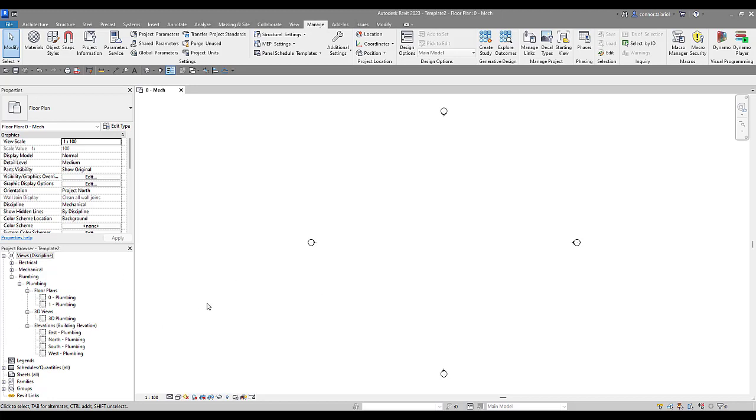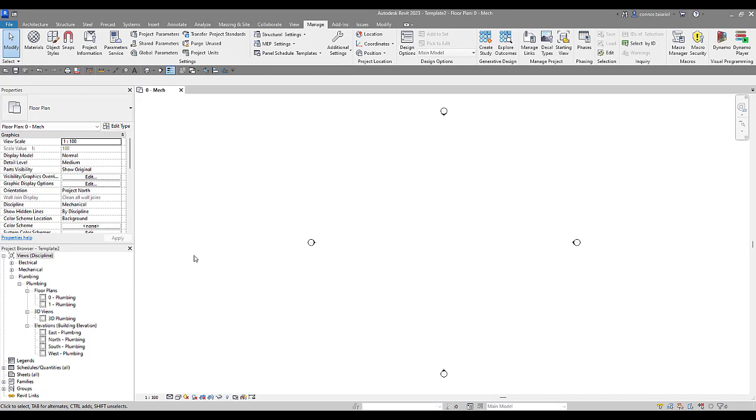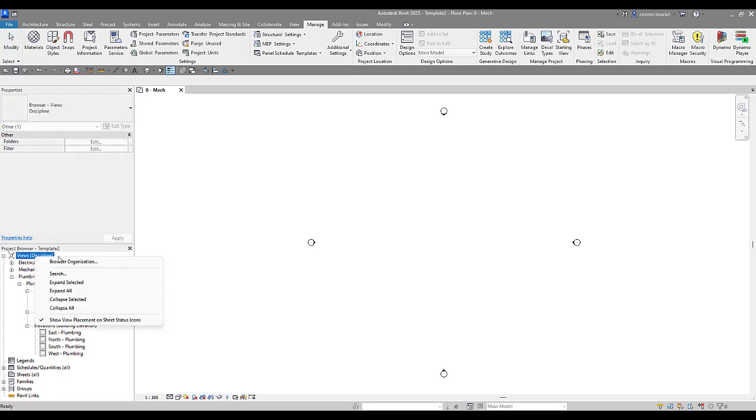View Classification. Now our project browser hasn't changed at all. We haven't created the browser organization just yet. All we've done is create that property that's going to show up in our properties menu for our views.